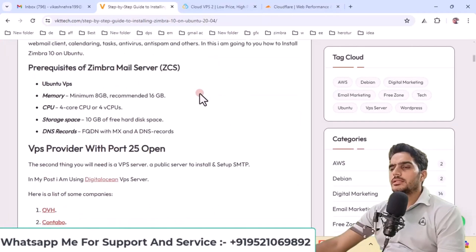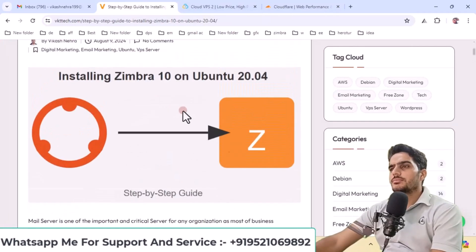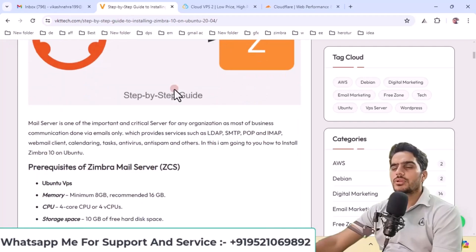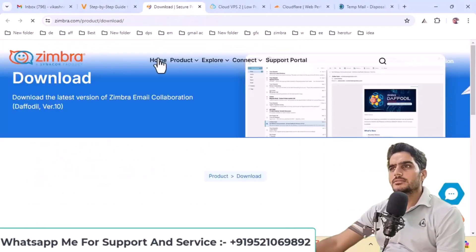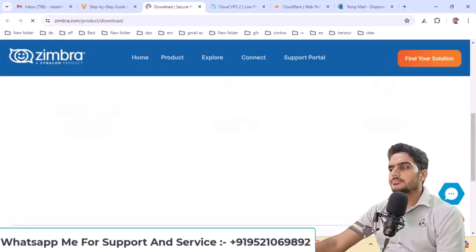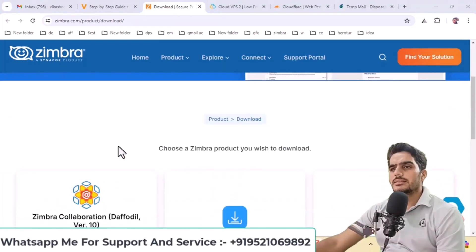After acquiring these two things, note that Zimbra 10 isn't free, you'll need a trial license. To obtain this, click on this link. When you click this link, you'll see this page. Click on Get a trial license.